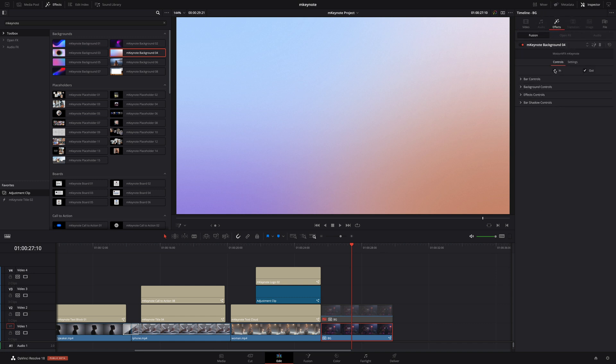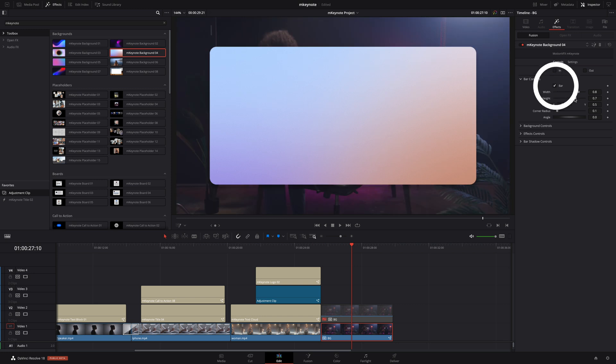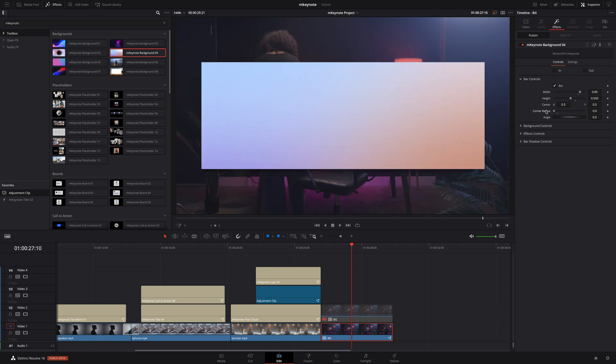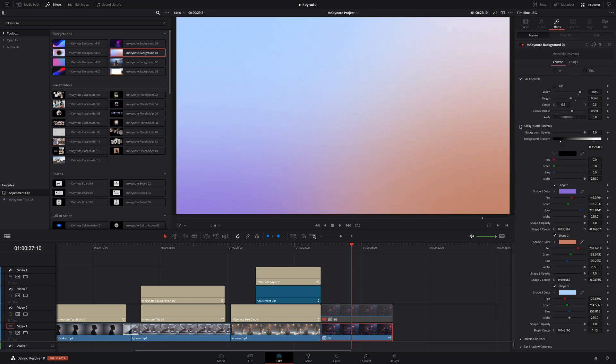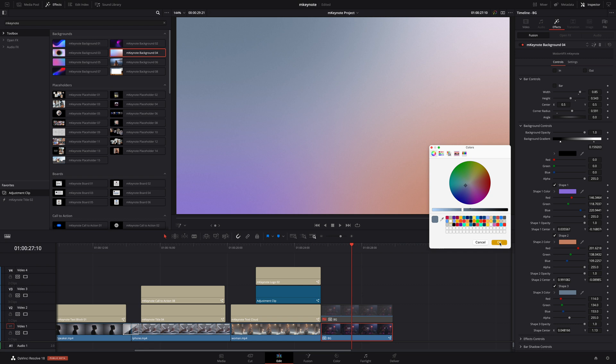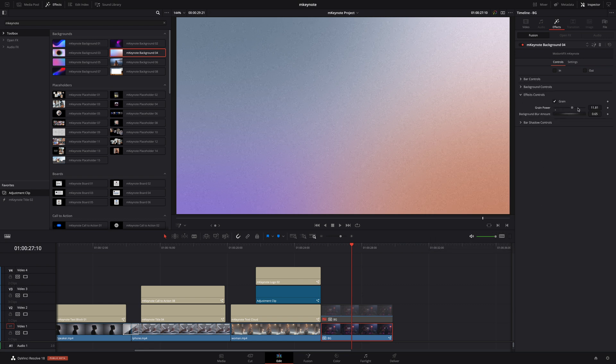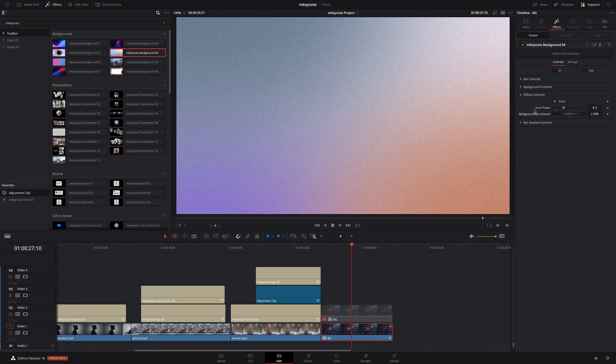I can start to customize this preset by making sure my compound clip is selected, going to the inspector and opening the effects tab. The first thing I'll do is remove the in and out animation using those checkboxes. With the background preset, you can limit the background inside the zone with the bar controls. And you can customize any part of the background element. For example, here I can decrease the luminance value of the blue channel. Finally, in the effects controls, you can add more or less grain. That's looking good for the background element. We can move on.